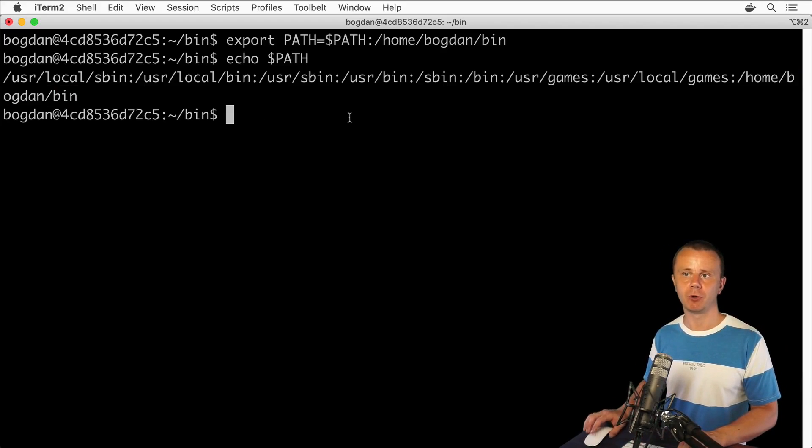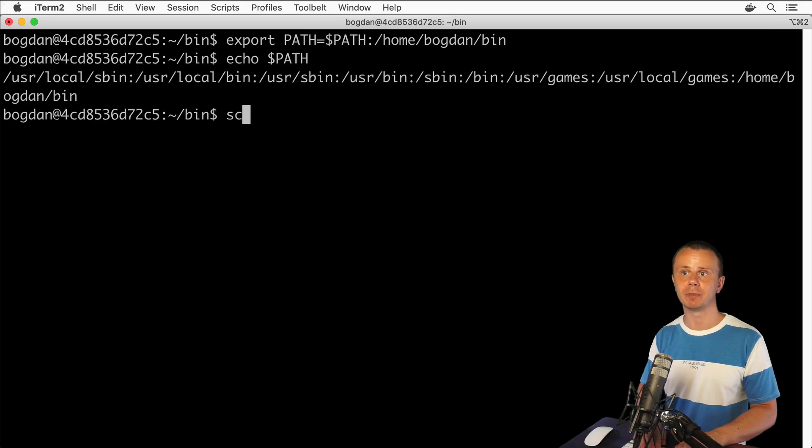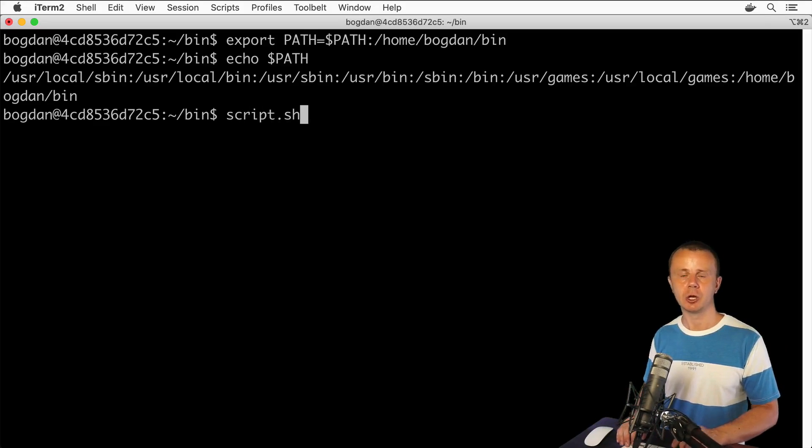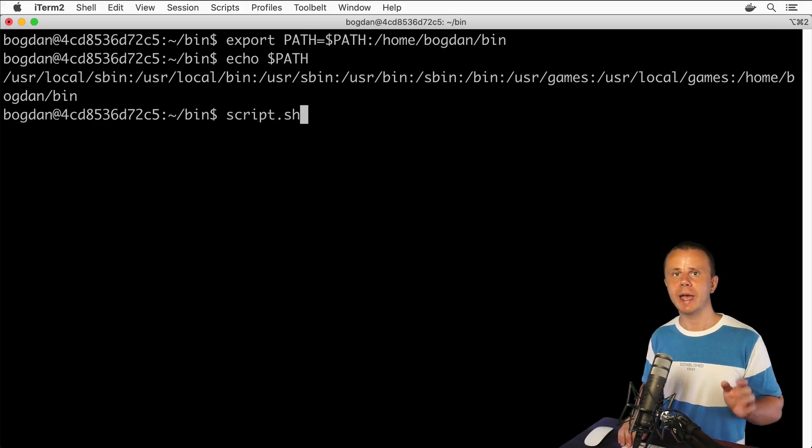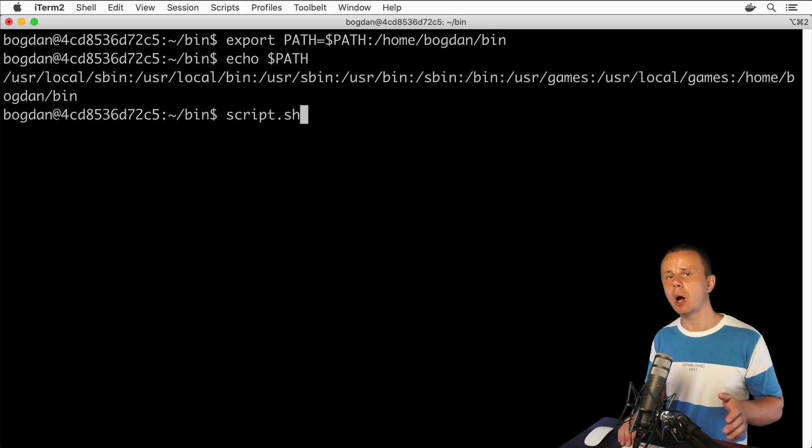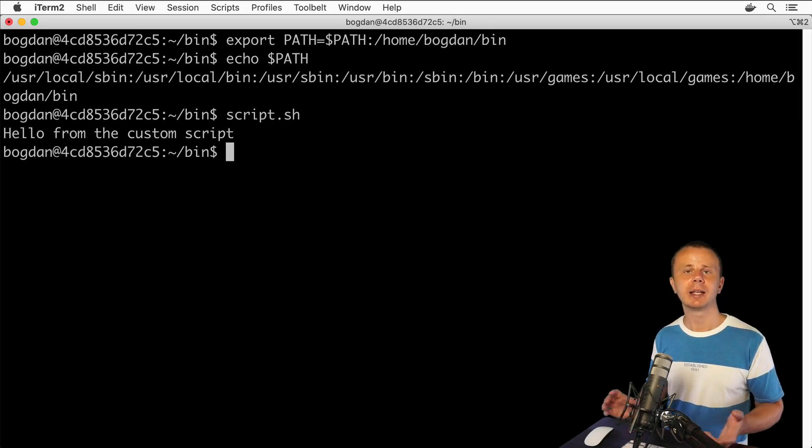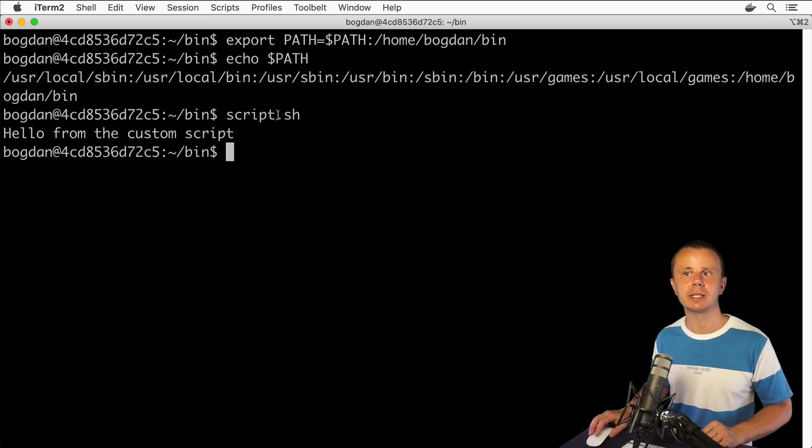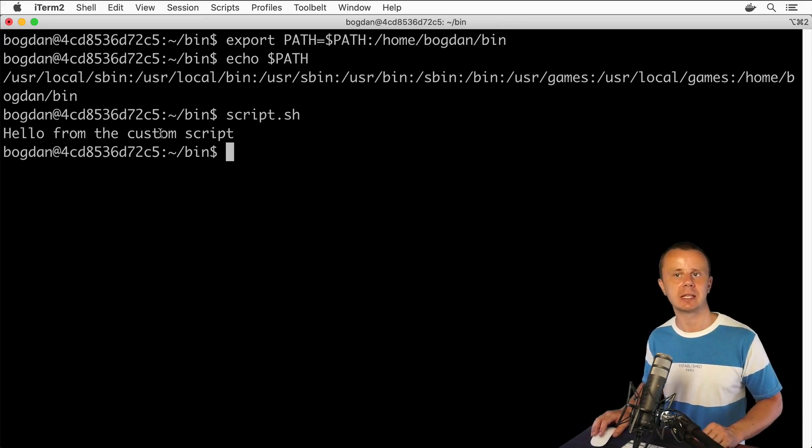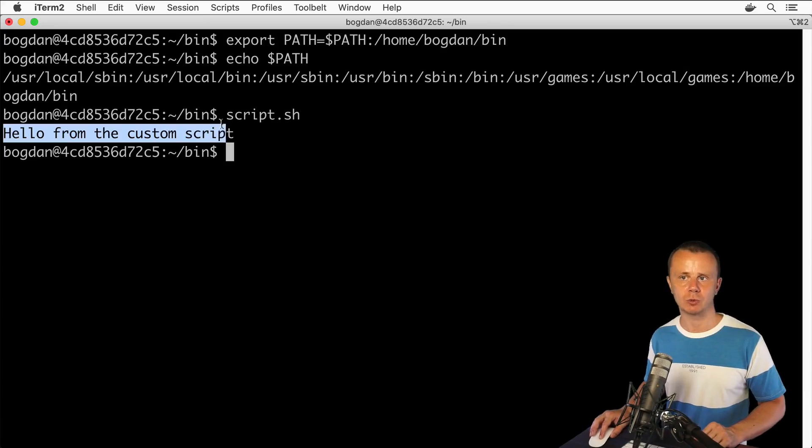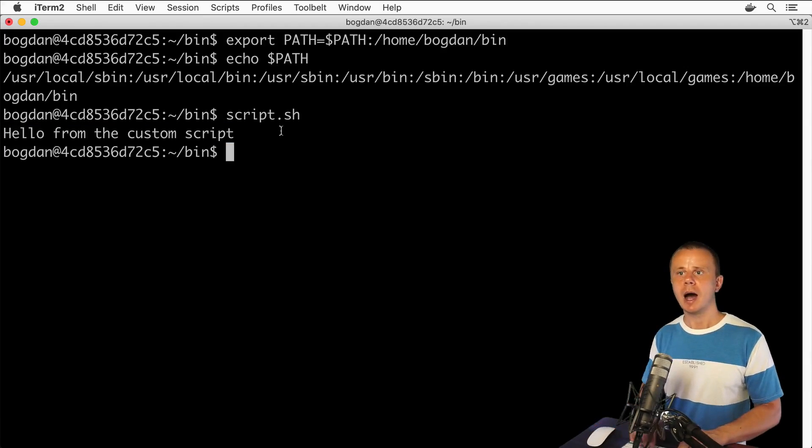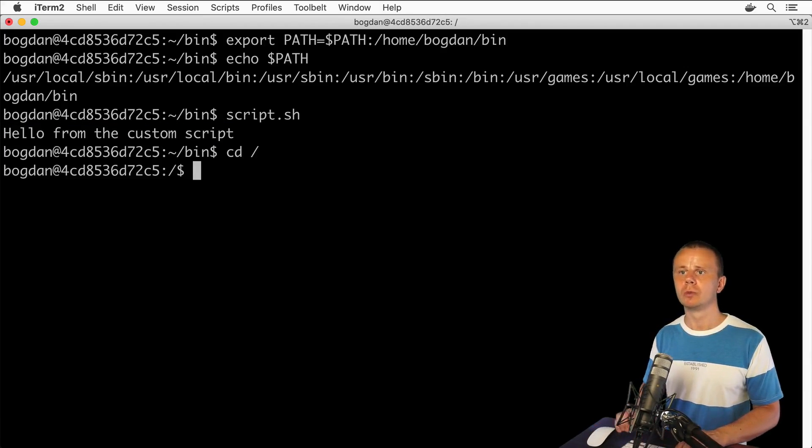Let's try that. For example, here in the bin folder, type simply script.sh without any prefixes or paths. I see the result - script was executed successfully: 'Hello from the custom script.'